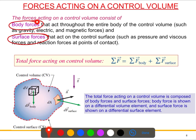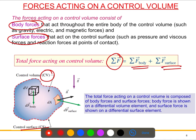The summation of the total force acting on this control volume is the sum of the body forces and the surface forces. To recap: the body force acts throughout the entire domain of the control volume, while the surface force only acts on the control surface.